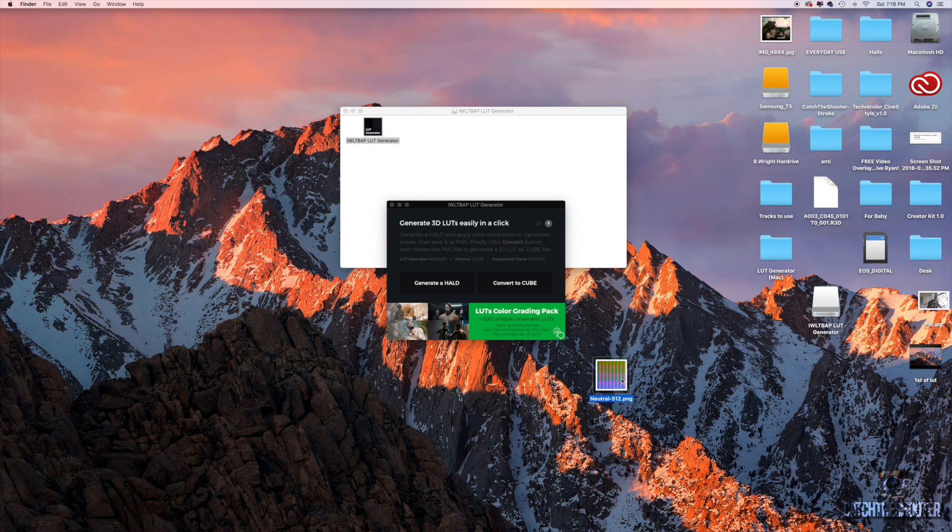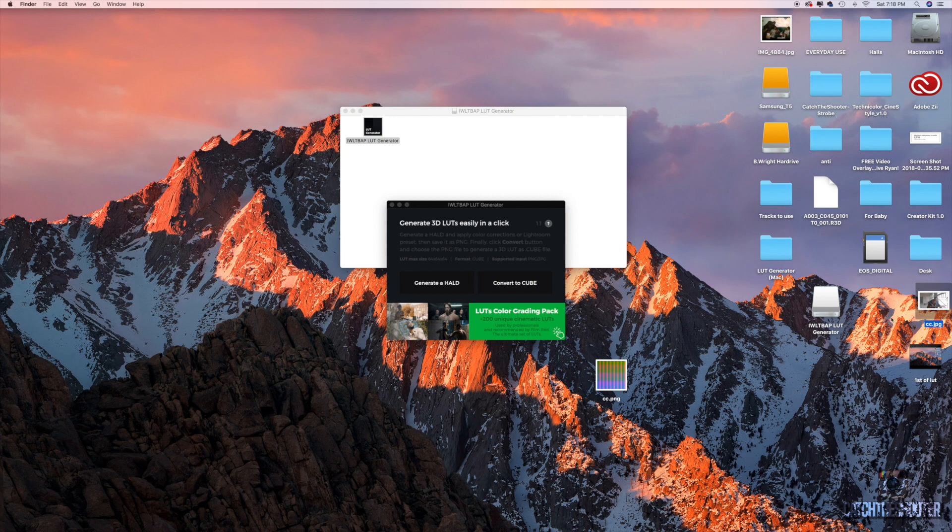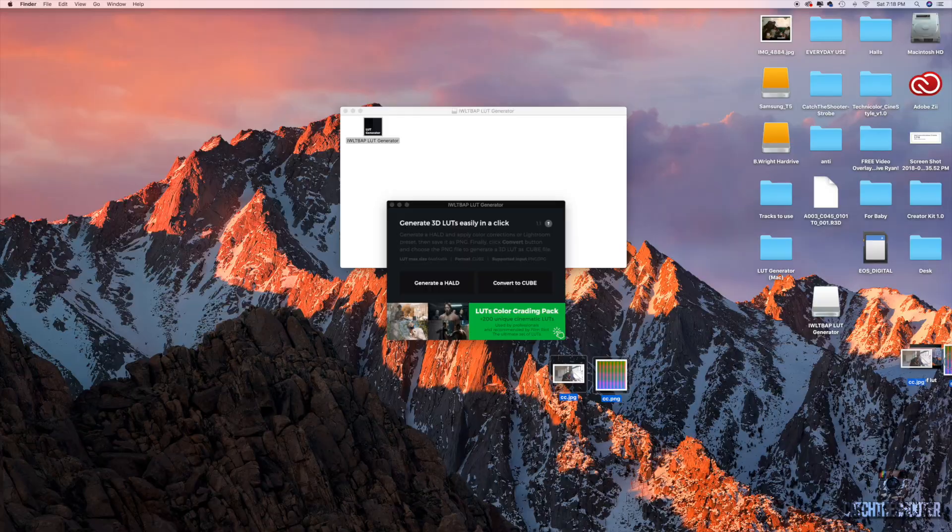So from here what I like to do is change the name of both of them, the HALD and the picture. I'm gonna name them both CC because sometimes when you drag pictures into Lightroom, they don't show up because there's one already with that name so it doesn't import it. So that's just a quick side note for you right there.